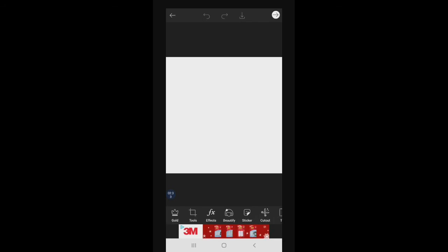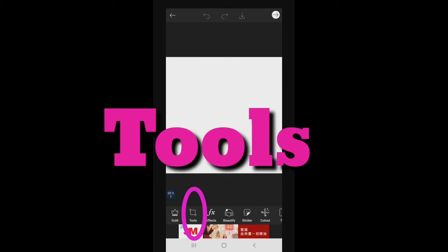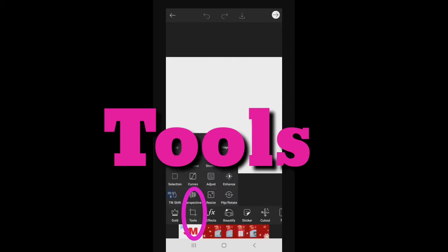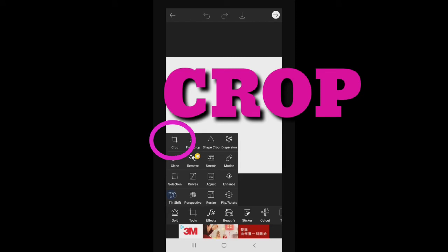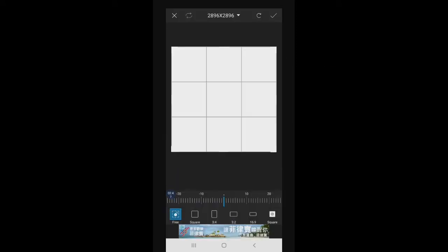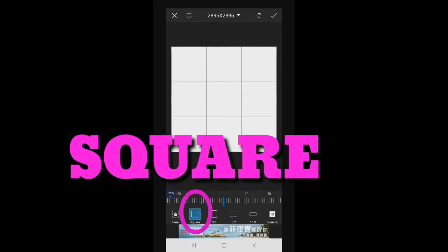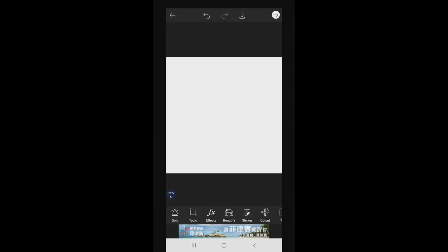After that, click natin tong tools. I-crop natin siya. After cropping, i-click lang natin tong nakalagay na square. Madali na lang siya.